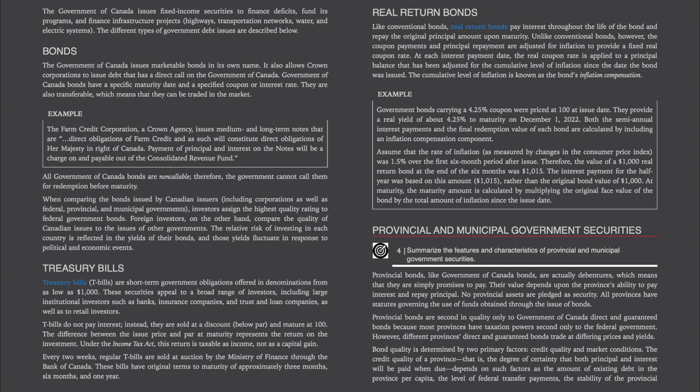Treasury bills: T-bills are short-term government obligations offered in denominations from as low as $1,000. They appeal to a broad range of investors, including large institutional investors such as banks, insurance companies, and trust and loan companies, as well as retail investors. T-bills do not pay interest — instead, they are sold at a discount below par and mature at $100. The difference between the issue price and par at maturity represents the return on the investment, and under the Income Tax Act, this return is taxable as income, not as a capital gain. Every two weeks, regular T-bills are sold at auction by the Ministry of Finance through the Bank of Canada, with original terms to maturity of approximately 3 months, 6 months, and 1 year.